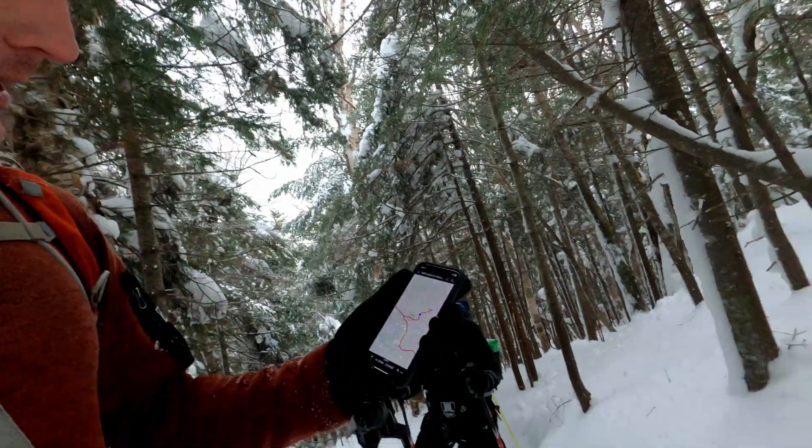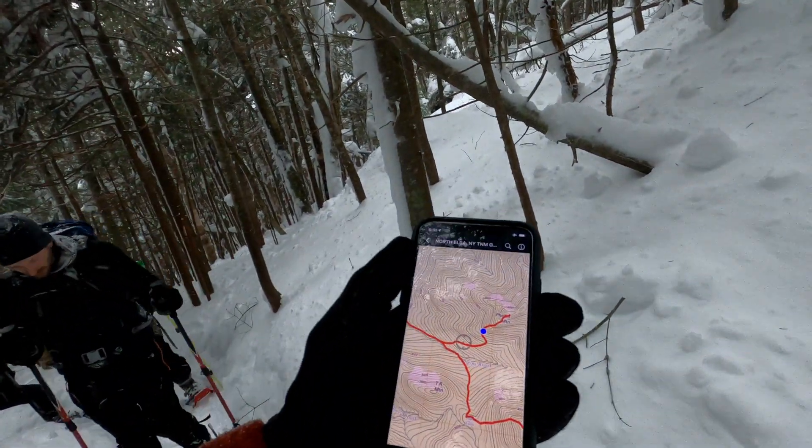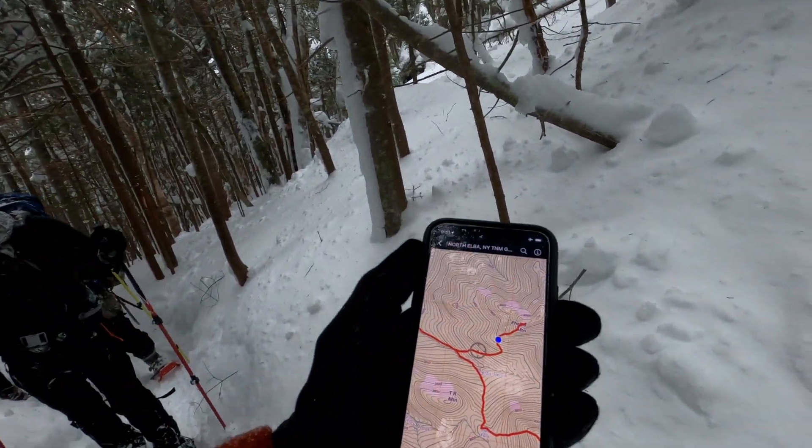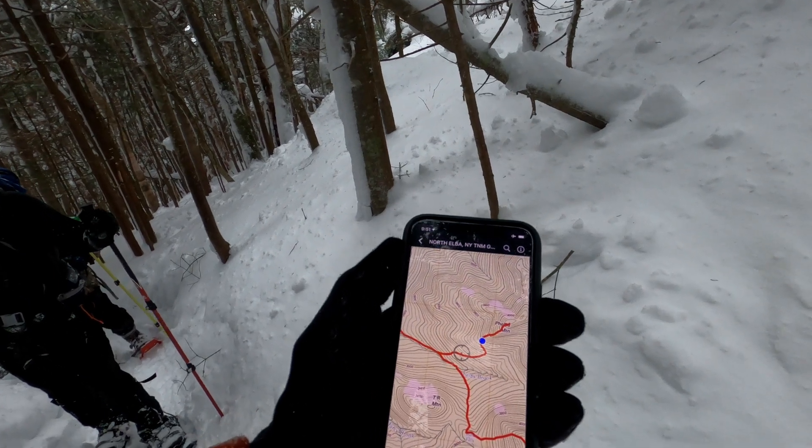I've been testing a method to use free, offline, backcountry maps using Avenza maps. If you've watched any of my recent winter high peaks videos, you've seen me referring back to my phone and Avenza maps to find my location. I'm going to show you how to make those maps and use them in the backcountry with Avenza maps.